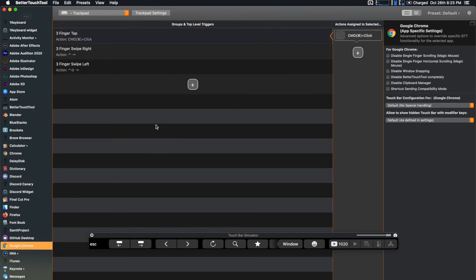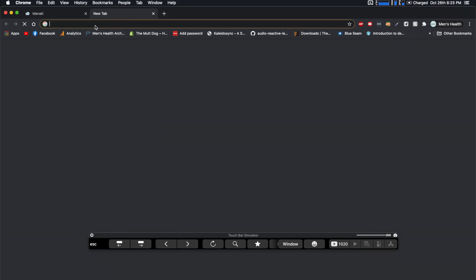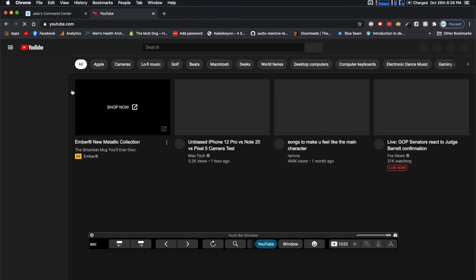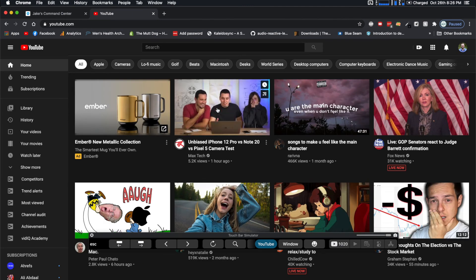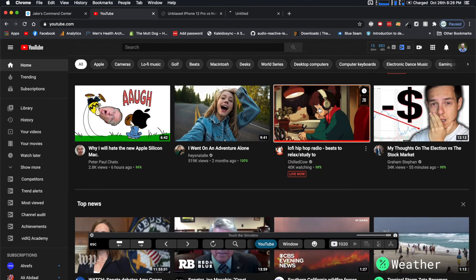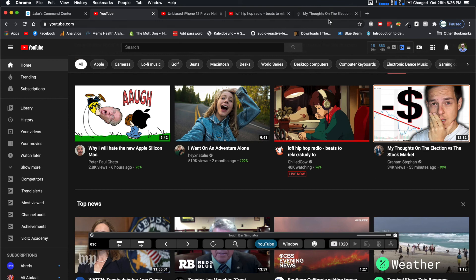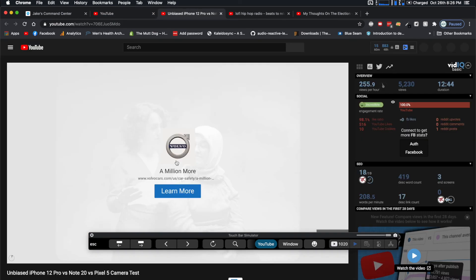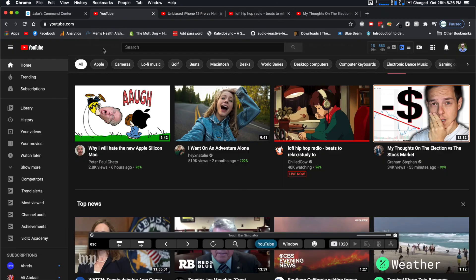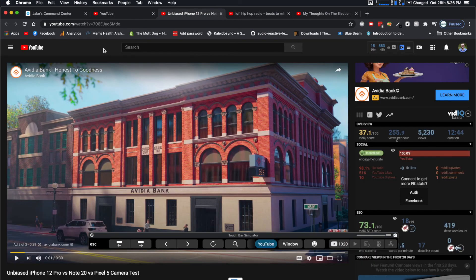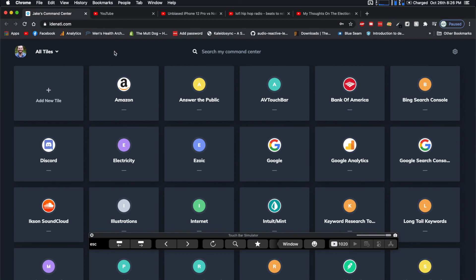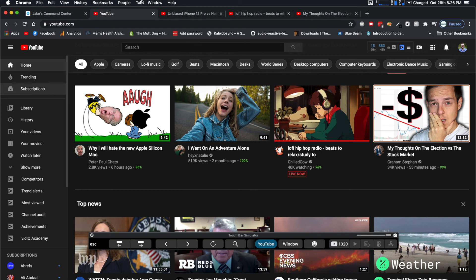The other trackpad settings I have are: three-finger tap, which opens a link in a new window; three-finger swipe right; and three-finger swipe left. Three-finger tap opens a new link in another window — great if you want to open something like a YouTube video. Then the three-finger swipe lets you swipe between open tabs, so you can quickly switch without moving your mouse all the way to the top. It just makes everything flow so much better.